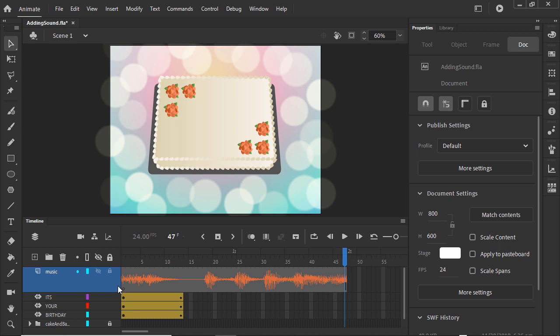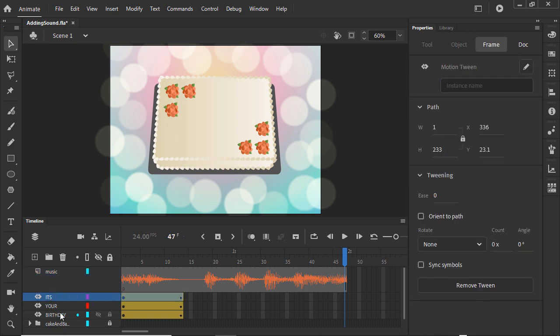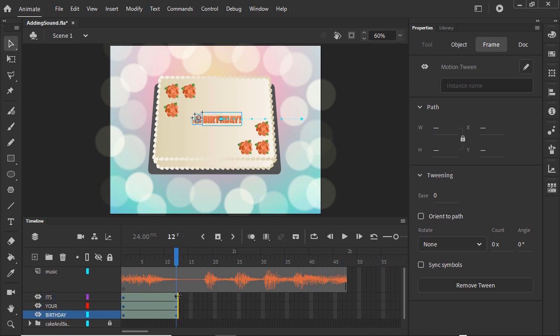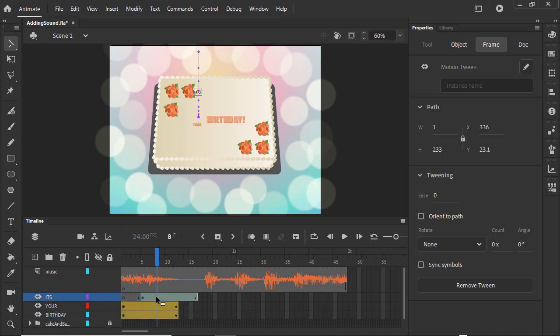The animated segments will match up better if we speed up their animations. We can Shift Select to select all three layers at once, place the cursor at the end of the spans, and drag them to shorten the length. When we make them 12 frames long, the word It's finishes coming in just as the word is about to be sung.